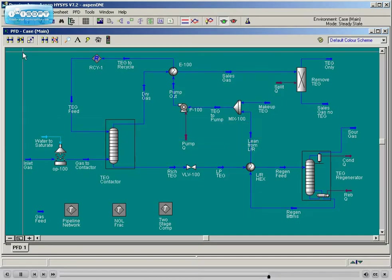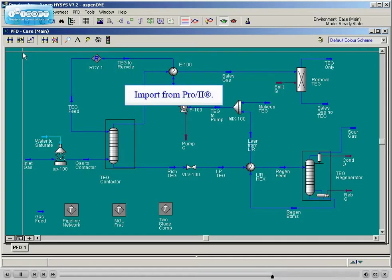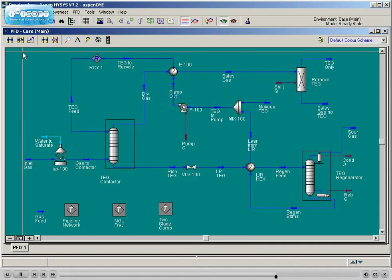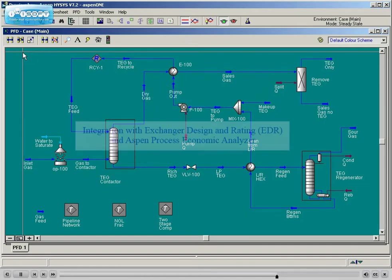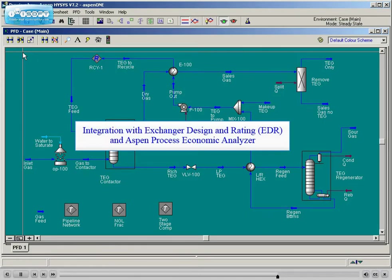Other topics that may be discussed include the integration of PRO2 or ASPEN PLUS files into HYSIS and the interoperability of HYSIS with other ASPEN tech programs, such as ASPEN Exchanger Design and Rating and ASPEN Process Economic Analyzer.